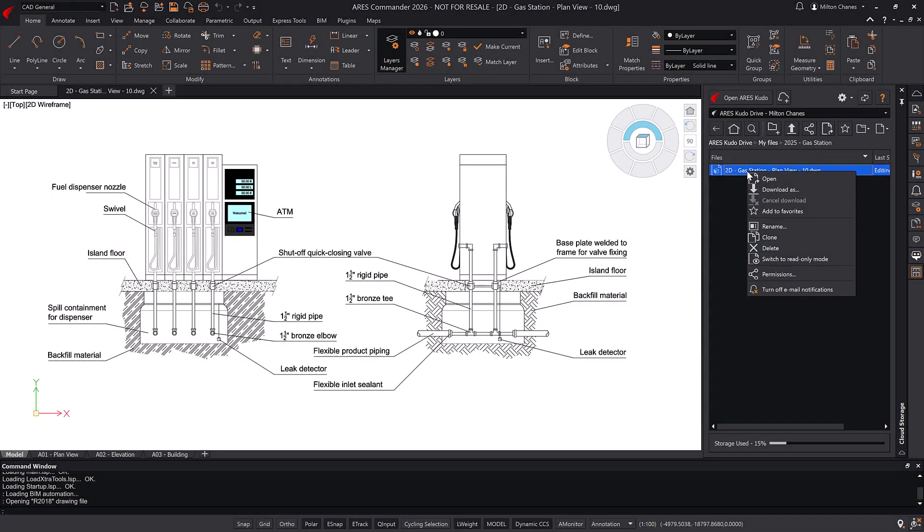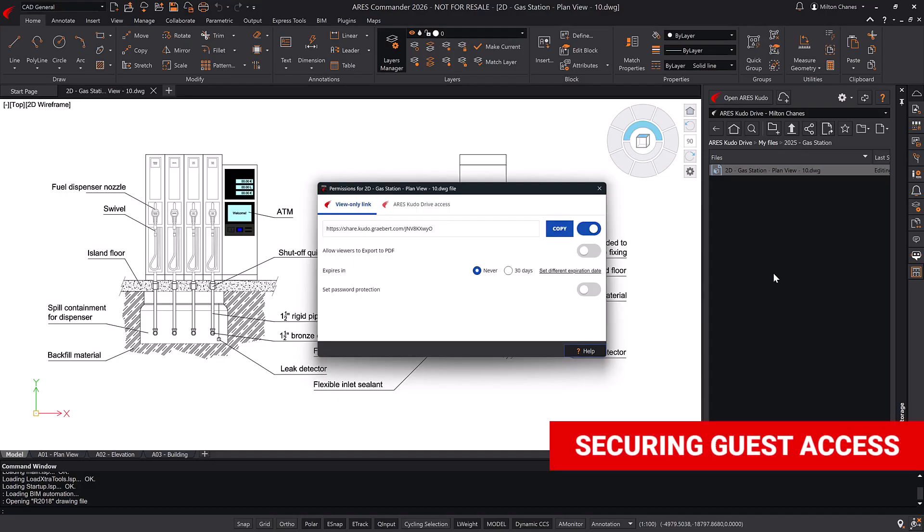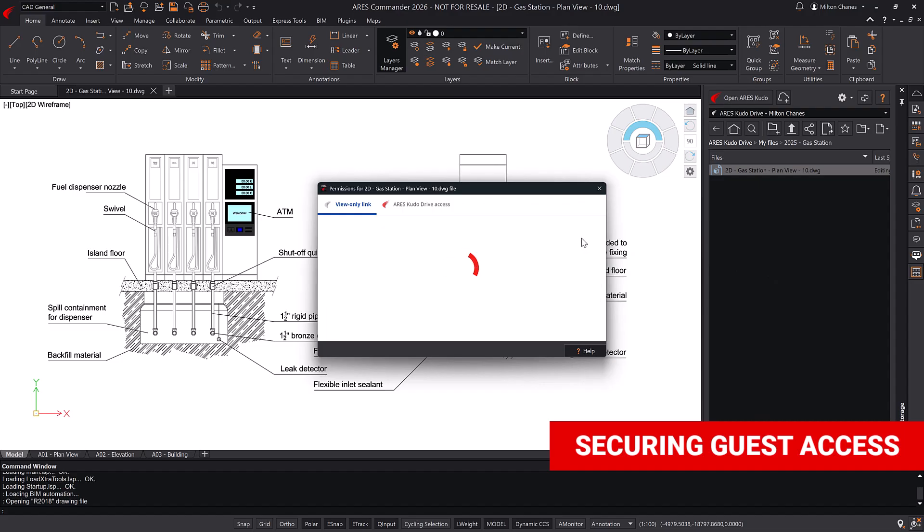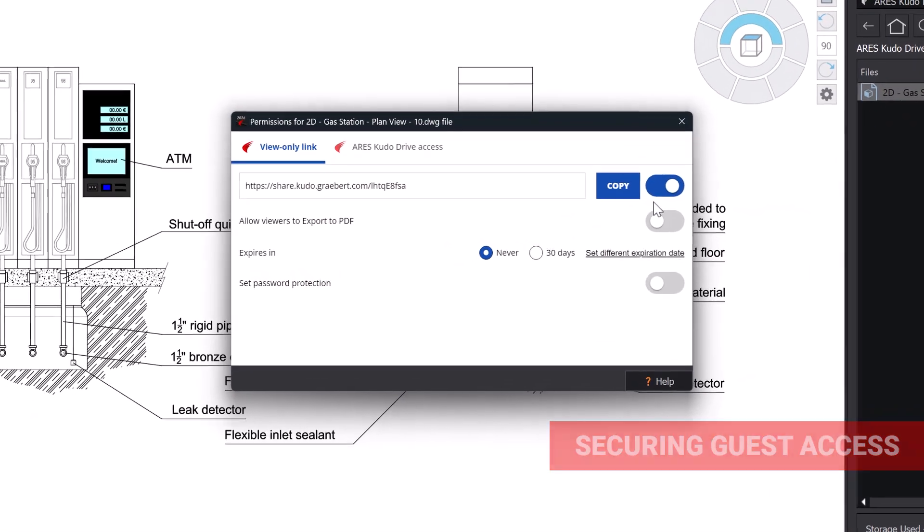Returning to the permissions dialog, you can disable the view-only link at any time. Reactivating it will generate a new link to share with whoever you choose.